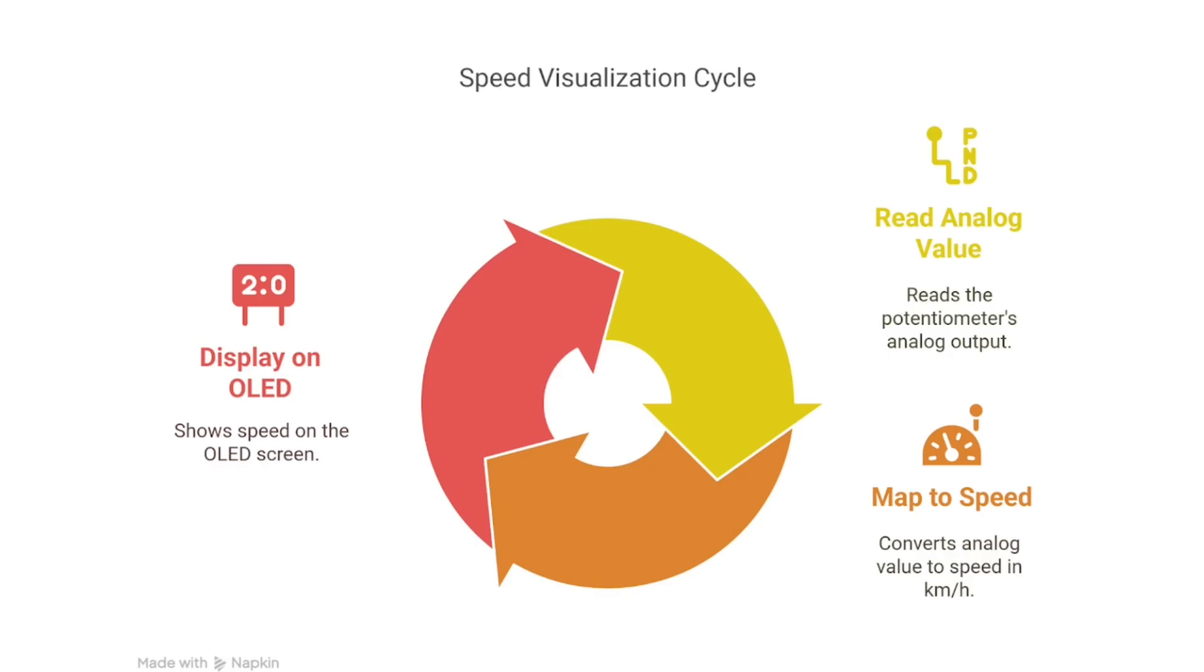This code reads analog values from a potentiometer and maps them to a speed value from 0 to 120 kilometers per hour, which is represented on an SSD1306 OLED as a circular speedometer dial similar to what's seen on cars.